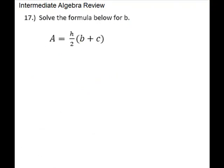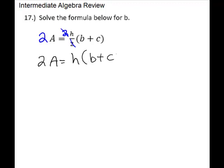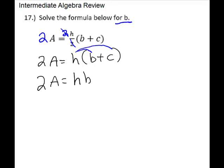Problem 17 is a formula that has a fraction and a parenthesis. Get rid of the fraction first, just like you would with equations — multiply both sides by 2. Cleaning up, we have 2a equals h times the quantity b plus c. Any time you have parentheses, stop and check whether the variable you want is on the inside or outside. If it's inside, distribute; if it's outside, do not distribute. We want b, and b is inside, so we distribute to get 2a equals hb plus hc.